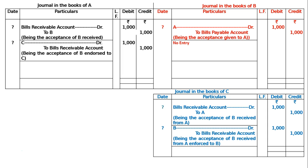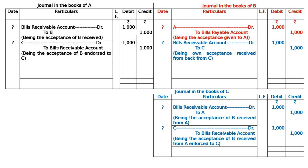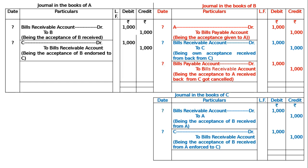Then if C is endorsing it to B, B is getting the bill. Hence in the books of B: Bill's Receivable account debited to C — being own acceptance received from C — Rs. 1000. And after getting the bill on the due date, B is not going to pay anybody because he has got his own bill back. He will cancel his own acceptance: Bill's Payable account debited to Bill's Receivable account.